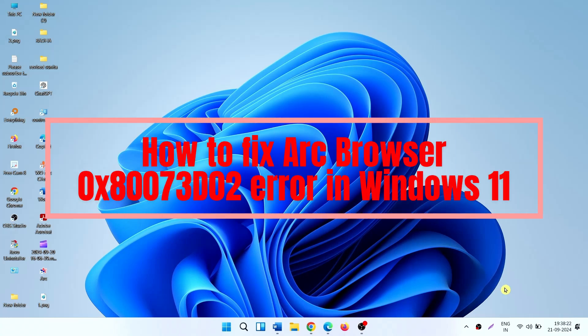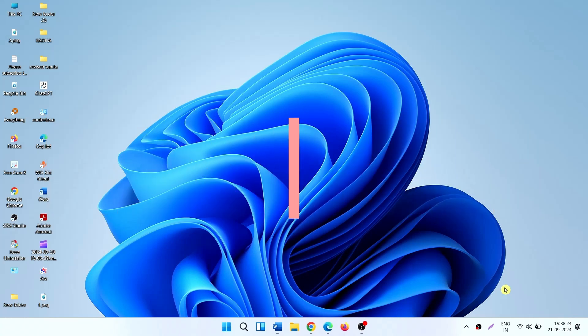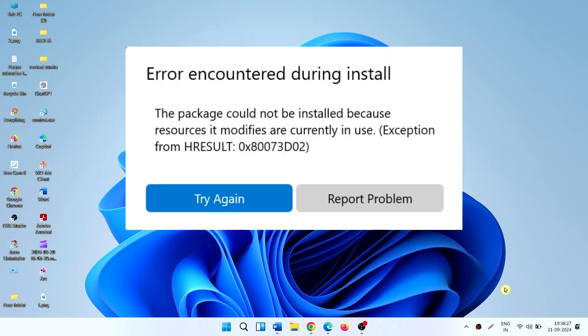How to fix Arc Browser 0x8007-3D-02 Error in Windows 11. Dear friends, are you getting this error when installing the Arc Browser in Windows 11?